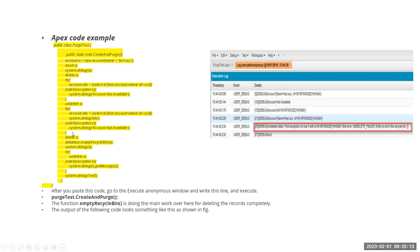After confirming the undelete works, I delete A again — it goes back to the Recycle Bin. Then this is where exactly the key method is used: Database.emptyRecycleBin(a). After calling this, I do system.debug A, which still shows the in-memory instance with name equals 'Test Account', but from the system perspective the record is completely gone — from the database and from the Recycle Bin.